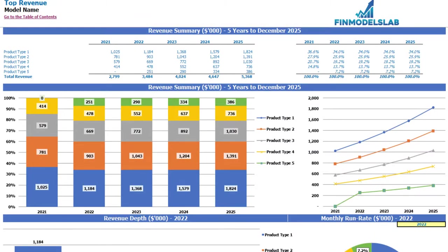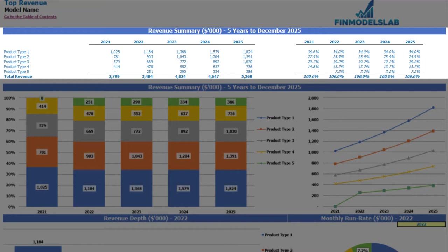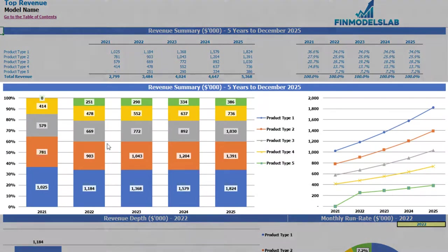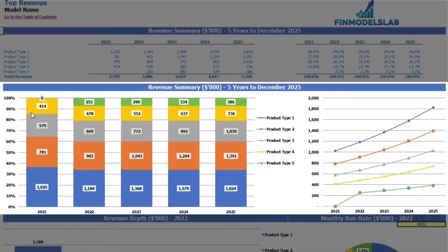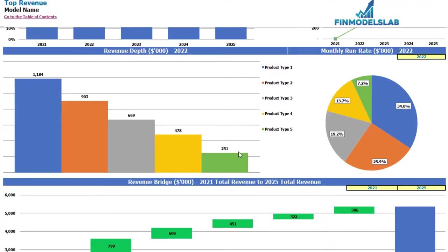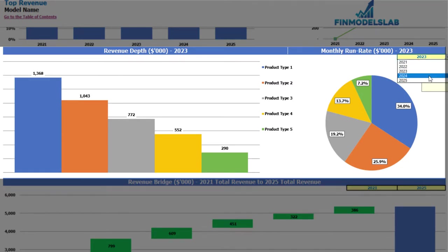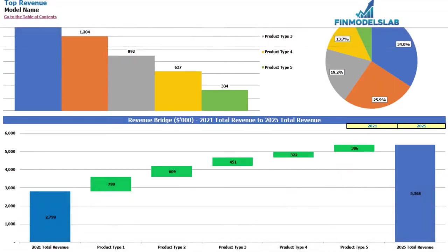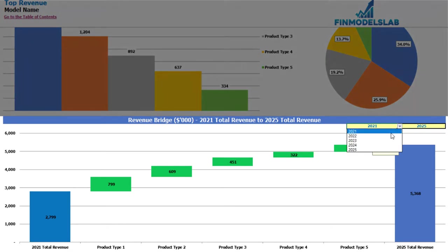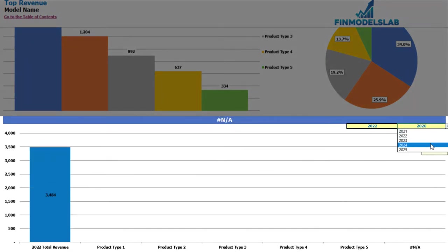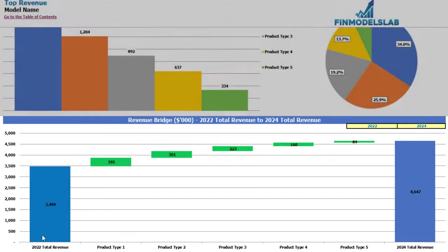On the revenue tab you may see the absolute values of your revenue breakdown by product types and percentage breakdown. In tabular form at the top you have five product types and five years with absolute values and percentage breakdown on the right. Below, the same information appears in graphical form. A bit lower you can see the revenue depth for a selected year — also changeable — showing the monthly run rate. Finally, you can see the revenue bridge between two changeable years, showing the main drivers of revenue growth by different product types.